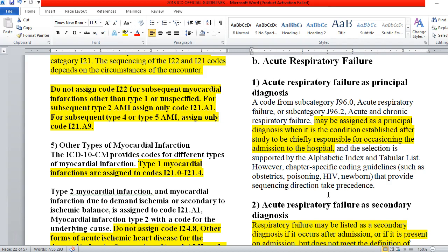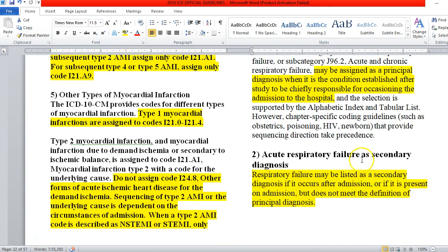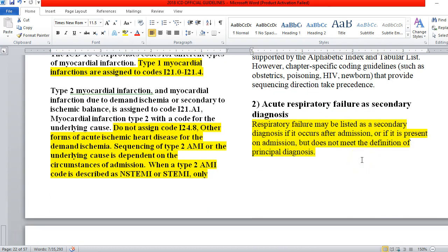Every situation is going to be a little different. We need to know if respiratory failure was the main reason — the main cause of being admitted to the hospital. Sometimes it is, sometimes it isn't, so we want to be clear with documentation. It can always be used as a secondary diagnosis. Respiratory failure may be listed as a secondary diagnosis if it occurs after admission, or if it's present on admission but does not meet the definition of principal diagnosis. For instance, if a patient had a myocardial infarction which led to cardiac failure, respiratory failure follows — that's when we could use it as a secondary diagnosis.